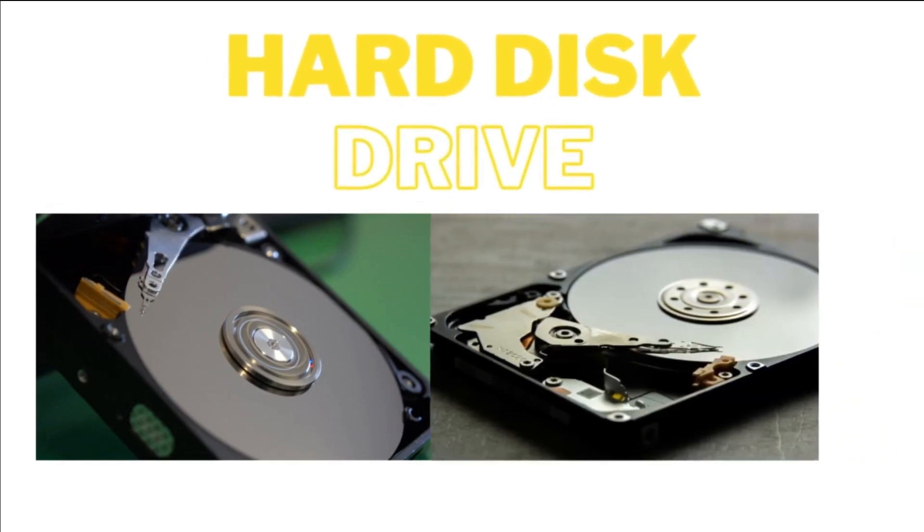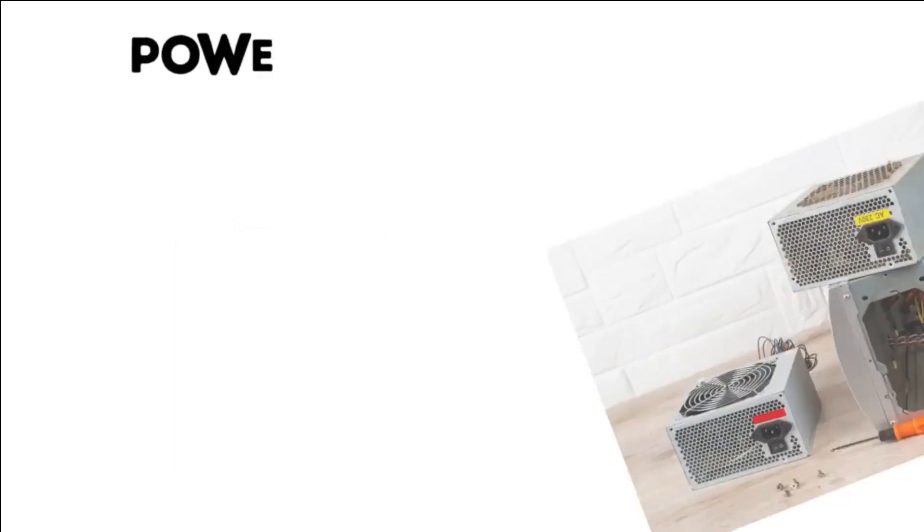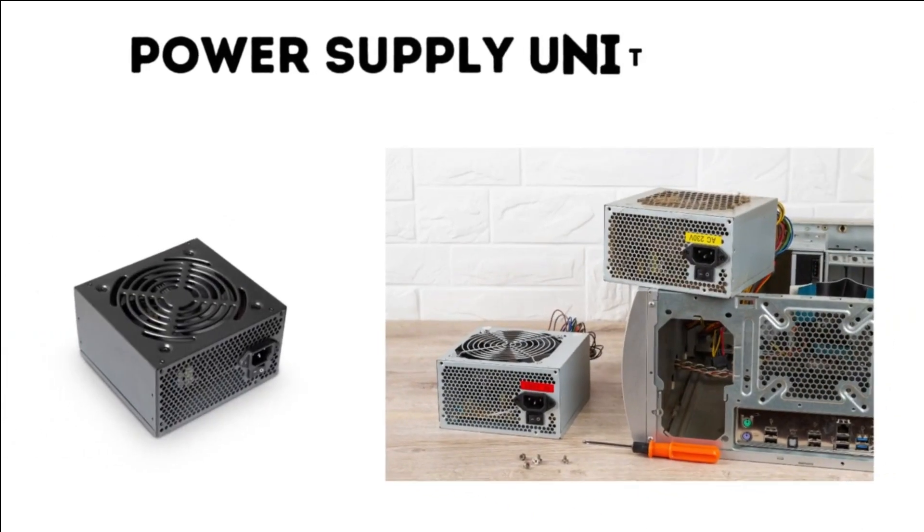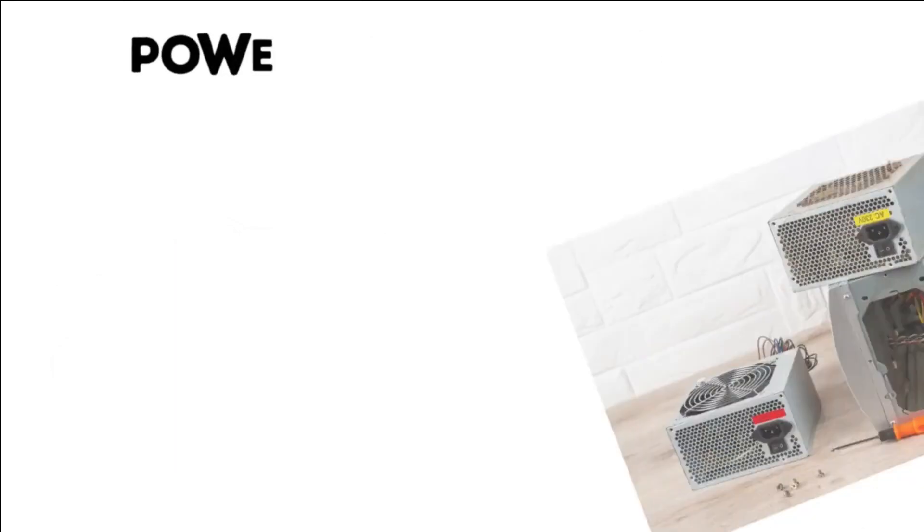5. Power Supply Unit, PSU. The PSU supplies electrical power to the computer's components, converting AC power from an outlet into DC power needed by the computer.